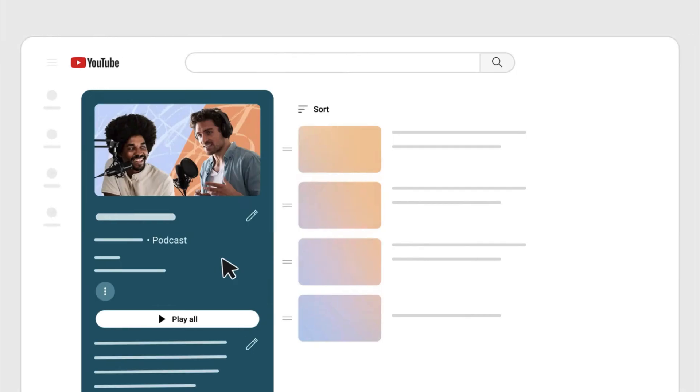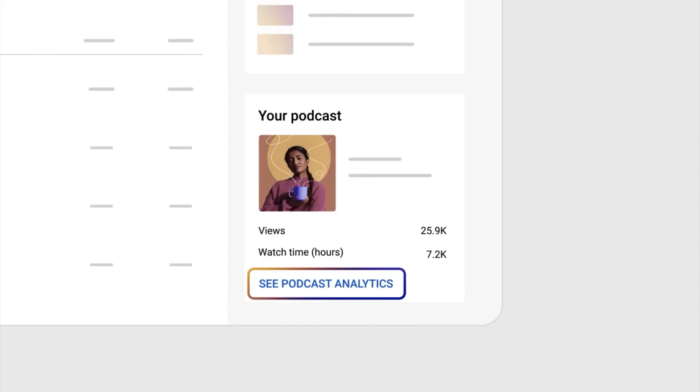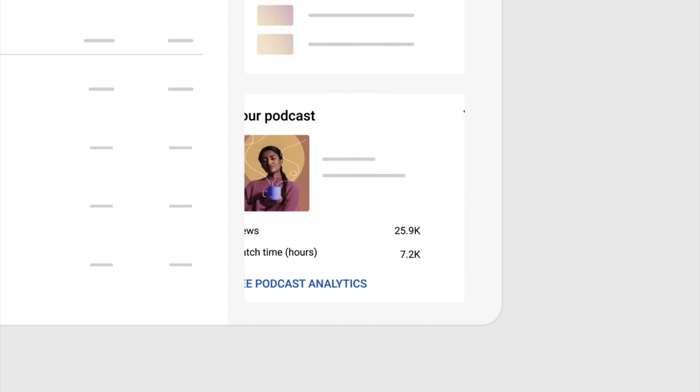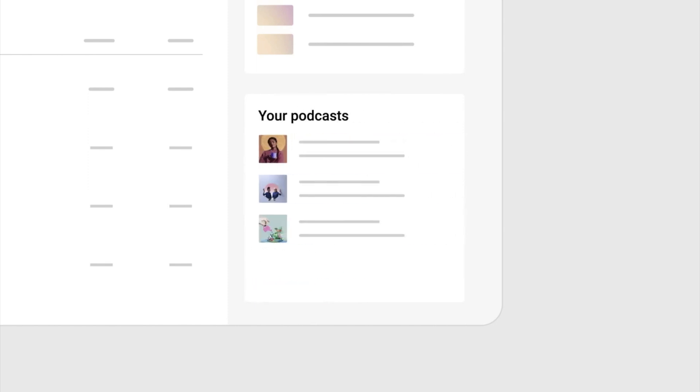You'll also have the option to rearrange the order of your episodes, and you can view your podcast performance analytics.